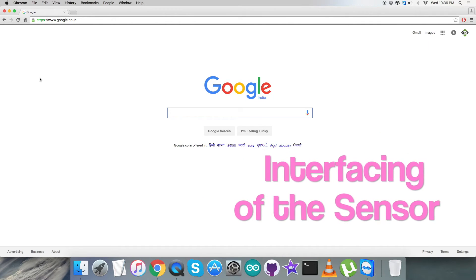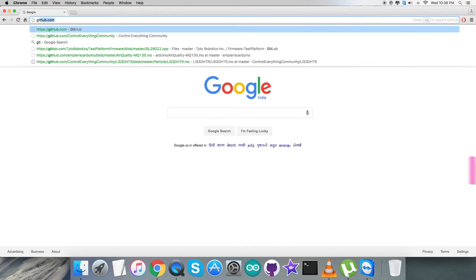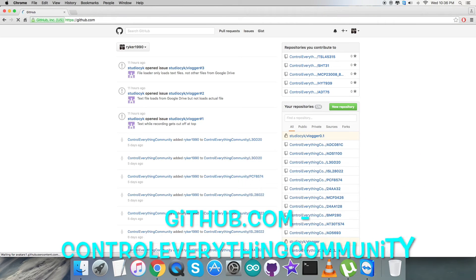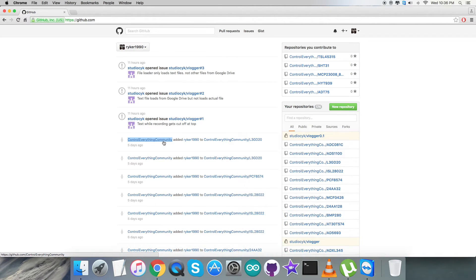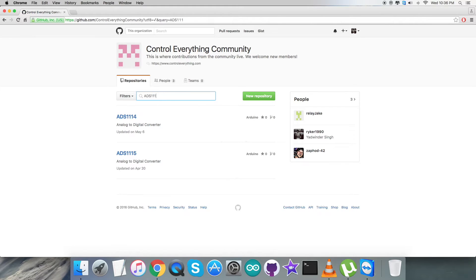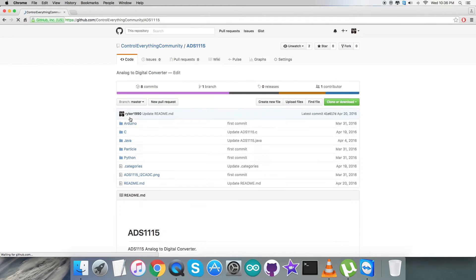For the interfacing part, first we have to log in to github.com. We need to check for the official repository, controleverything community, and then click on the sensor ADS-1115.